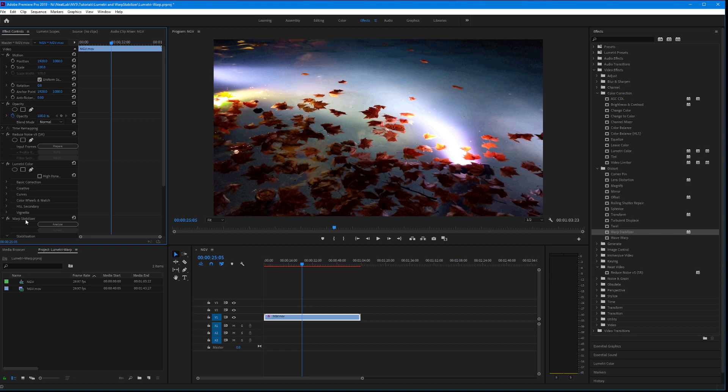Change them the other way around and you will get problems. So it seems there are some limitations in both Lumetri and Warp Stabilizer when it comes to mixing them with temporal effects. Luckily, there is a workaround.